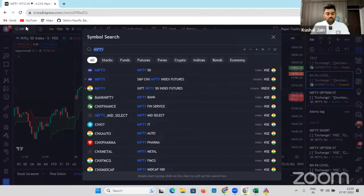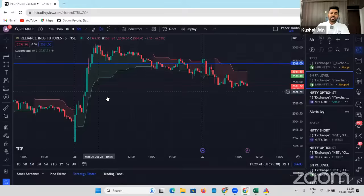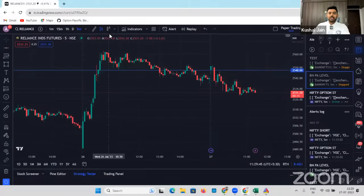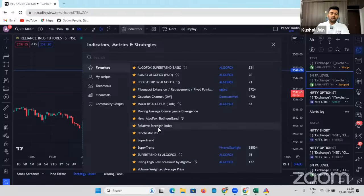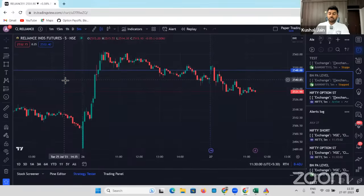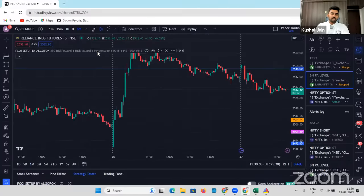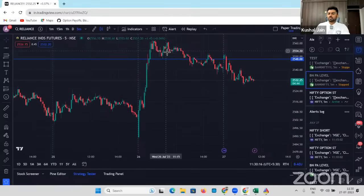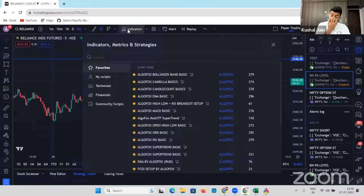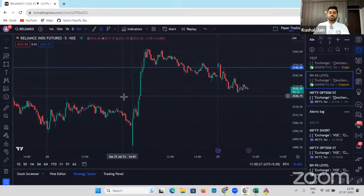Let me now try to automate trades into futures using any random Pine script. Let's say maybe I can use the chart of Reliance. This is the Reliance futures chart. Instead of super trend, I can add any random indicator — maybe Camarilla basics, candle count, Hilo plus RSI breakout, or open range. I've created a lot of setups including open interest-based setups. Someone asked: can open interest-based setup be automated? Yes, the answer is yes. I've added 'first candle open interest' — based upon that we'll see if the stock is about to blast or not.